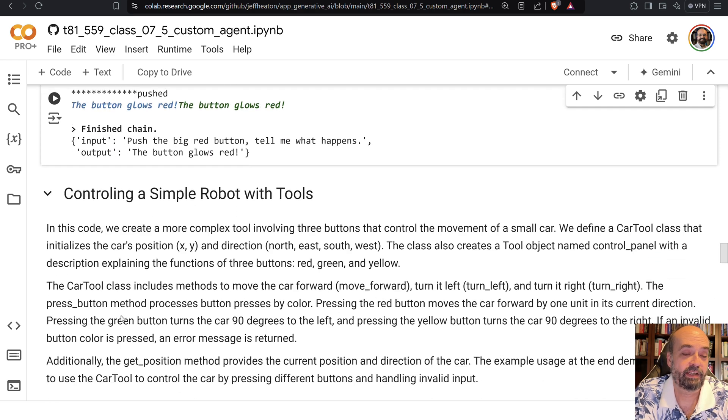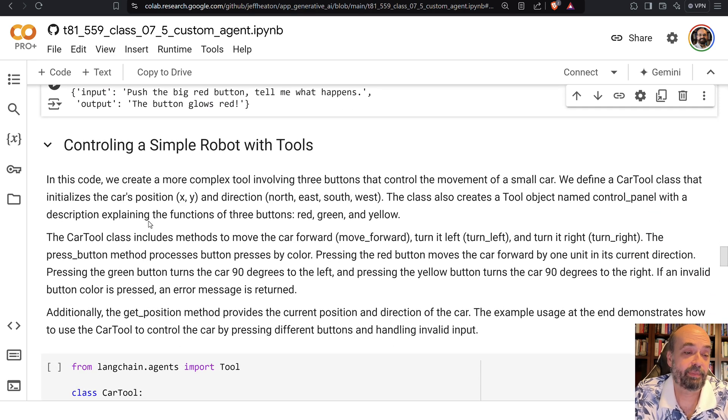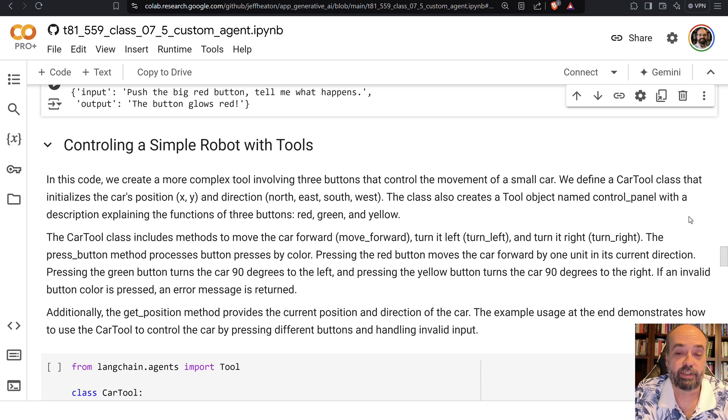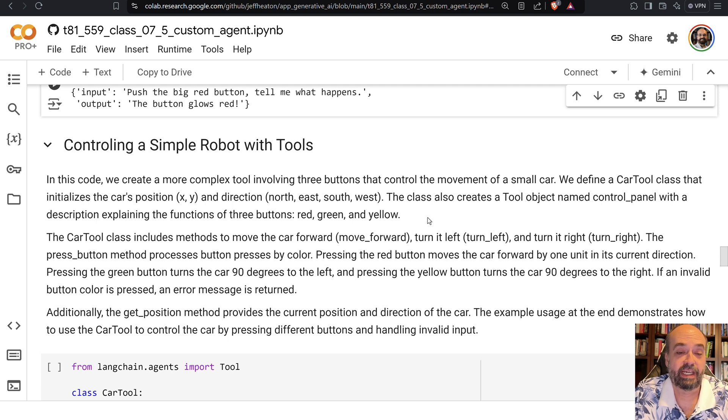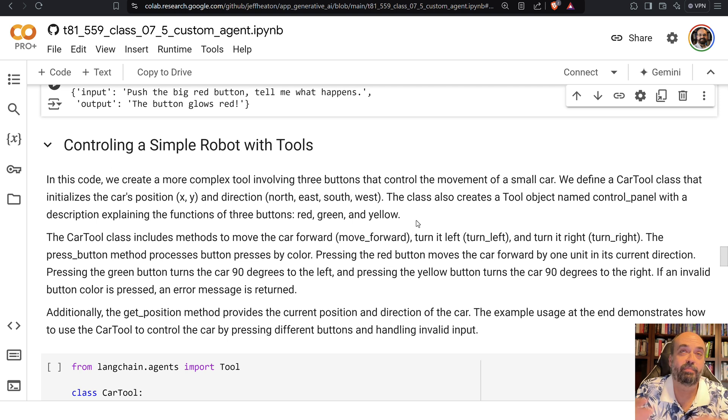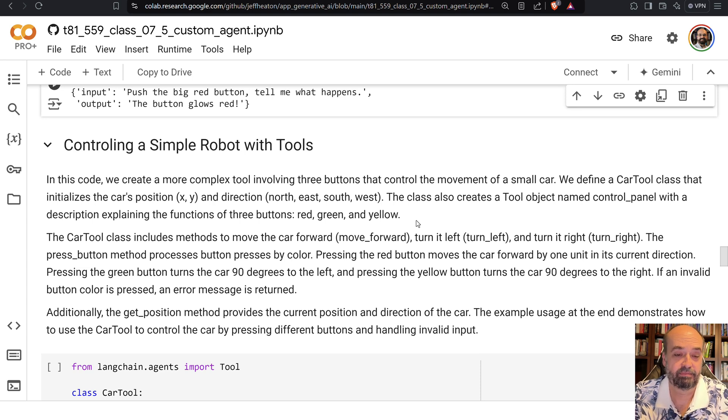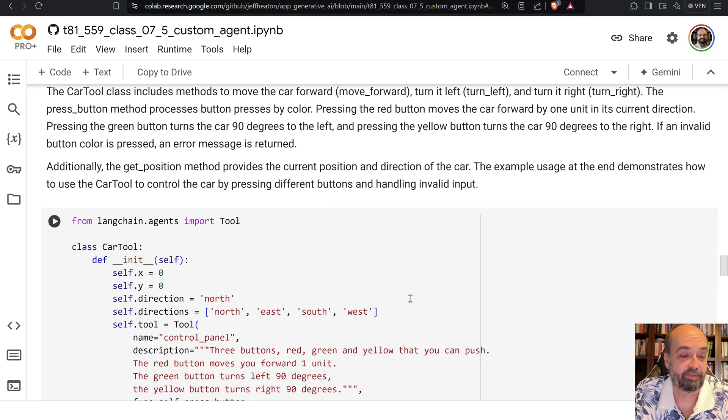So now we're going to create the little robot. It's basically a car, and it has a position of X and Y, and then it can move north, south, east, and west. And then there's a tool called Control Panel, which lets it control certain things. So you can move forward, or you can turn left and right by a certain angle, by 90 degrees specifically.